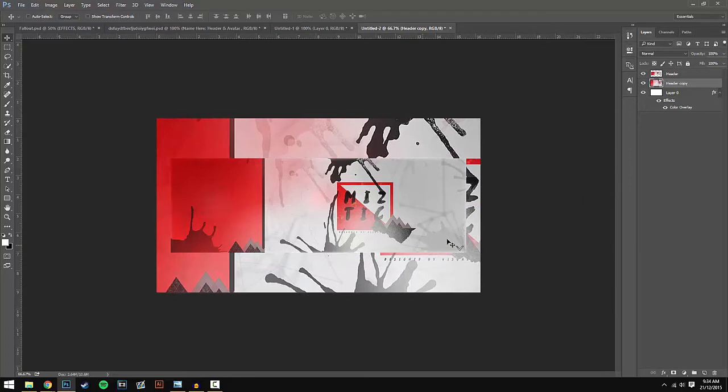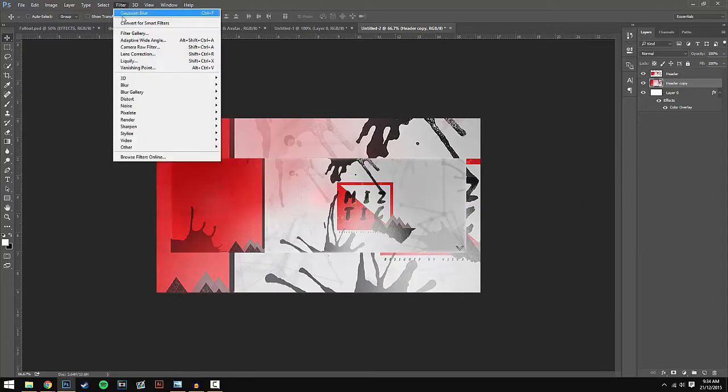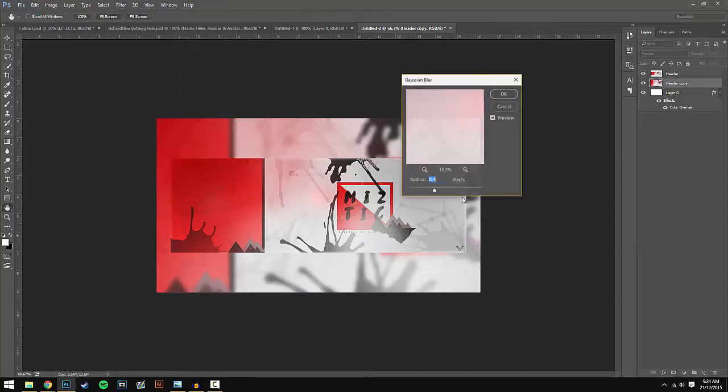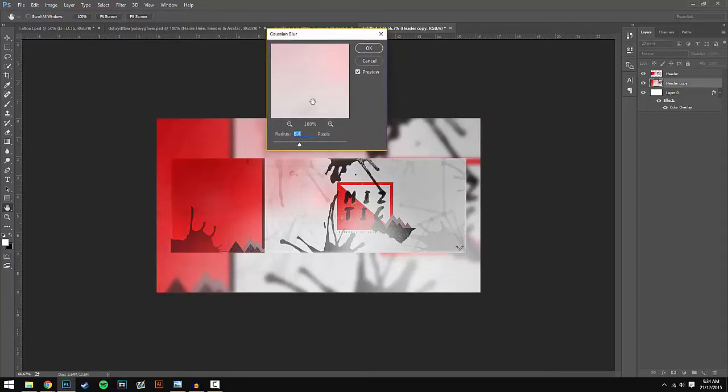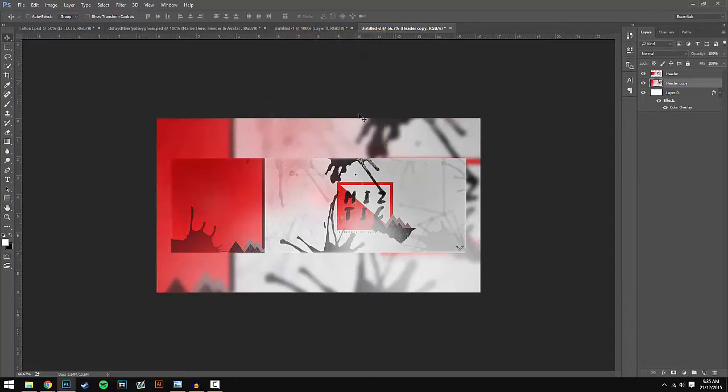Now I want to go to Filter > Blur and then Gaussian Blur. I keep my radius pixels at 8.4, but you guys can do whatever you want - it really depends on your design. I'm going to go back to 8.4 and hit OK. Now this is where the black background comes in.